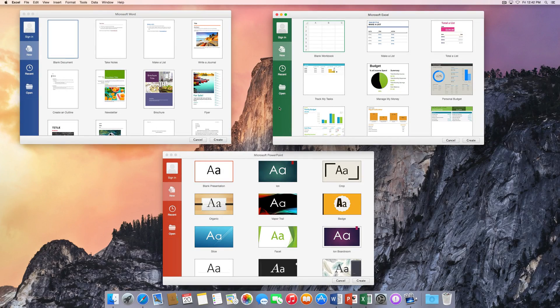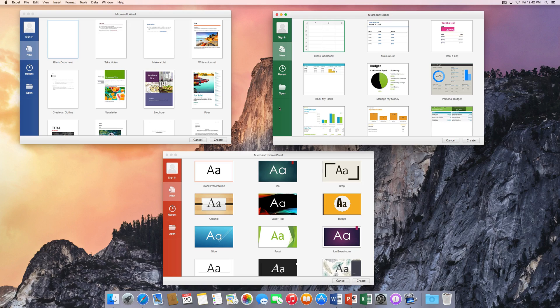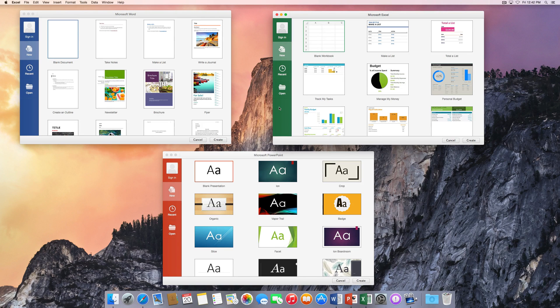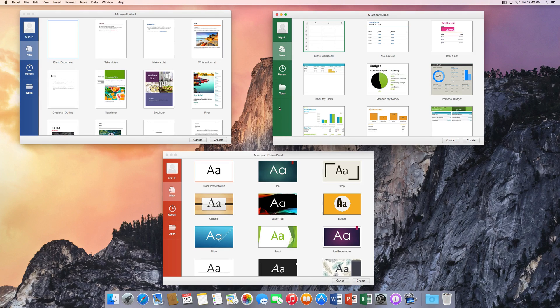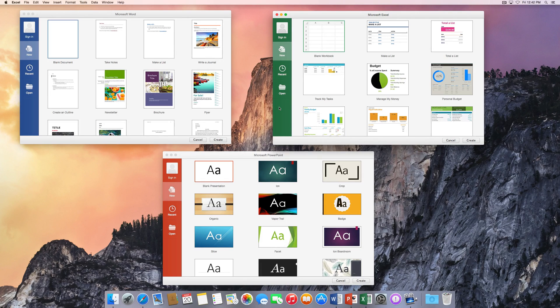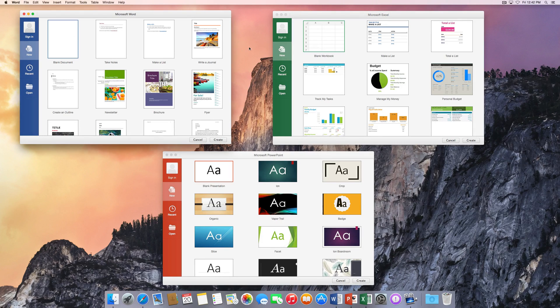Hey everyone, welcome back to Everything Tech, and today we're going to be taking a look at how to update your Microsoft Office 2016. Now this also works for Office 2011 in case you do still have that. They do still push updates for that occasionally. I think the last one was in February. And today we're just going to check out how to update Microsoft Word, Excel, and PowerPoint.